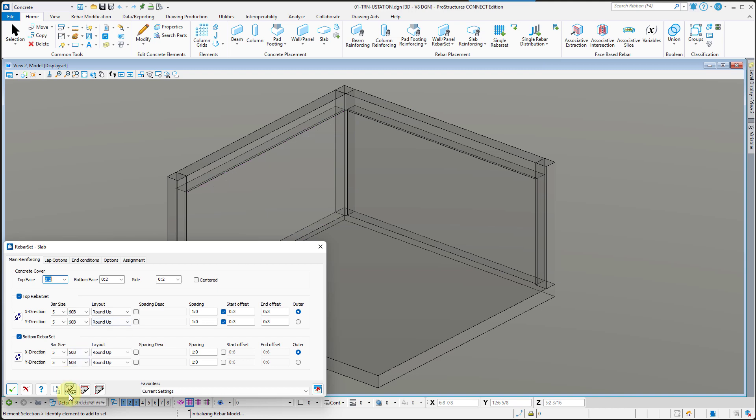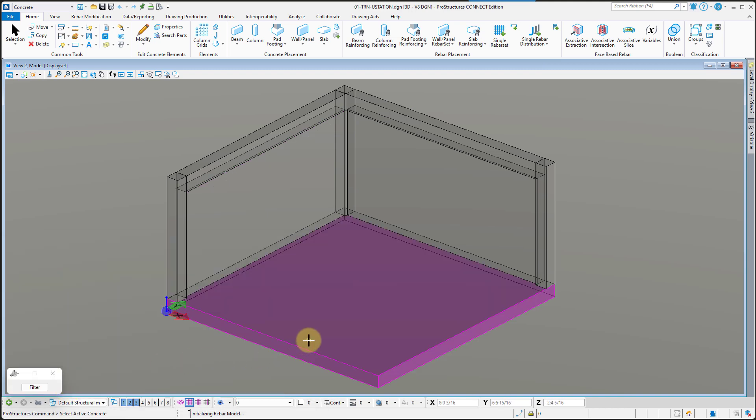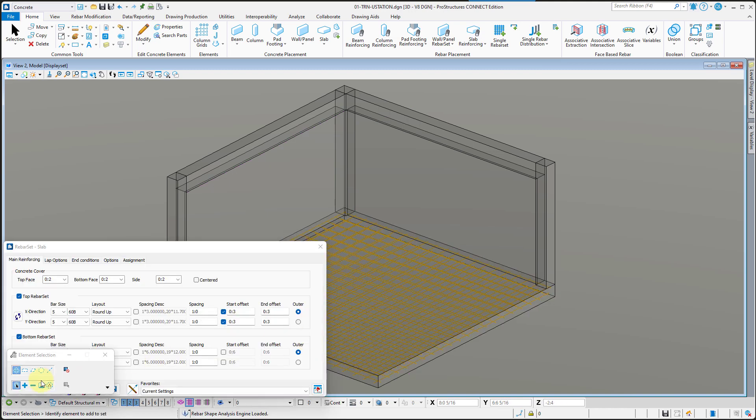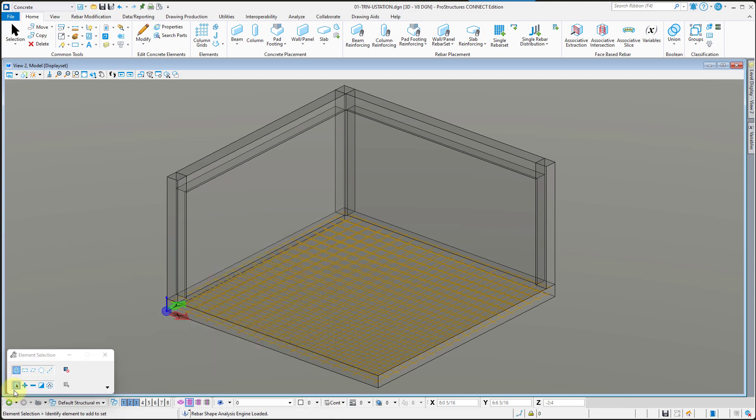Now go ahead and add some reinforcement to the slab. As you can see, the model was properly recognized and reinforced.